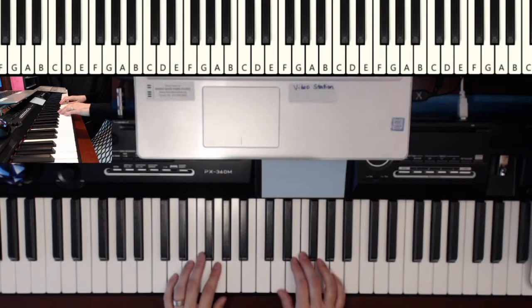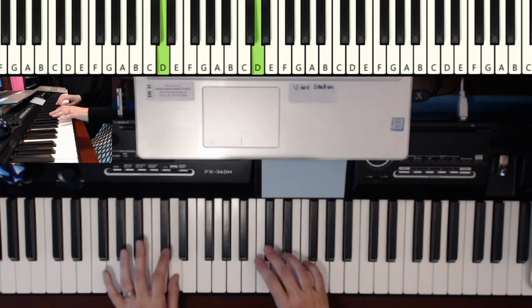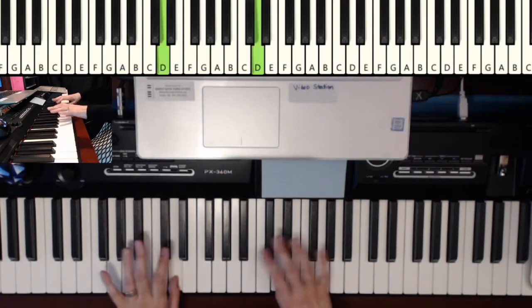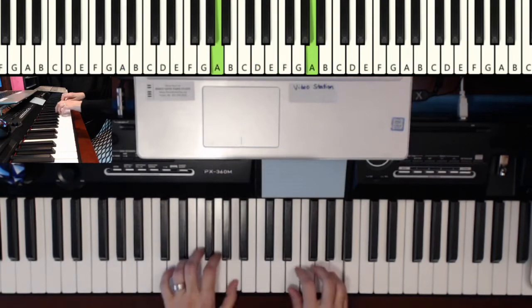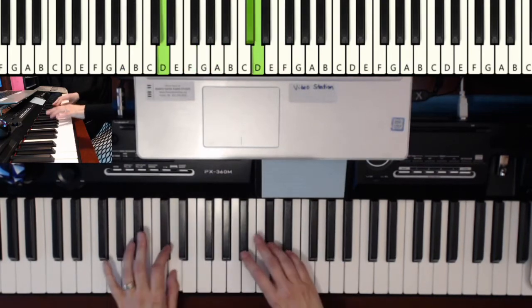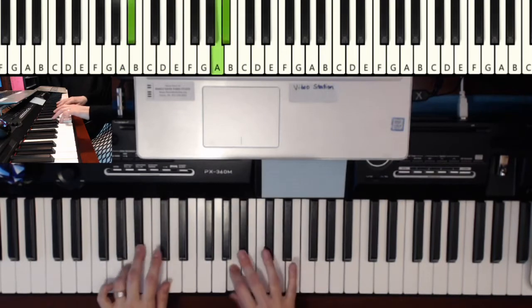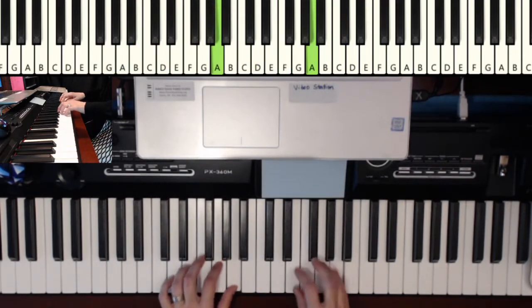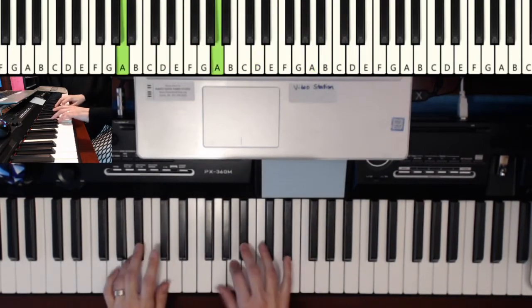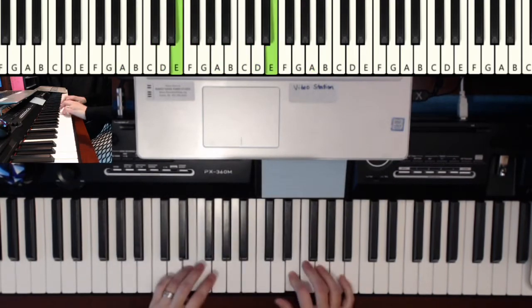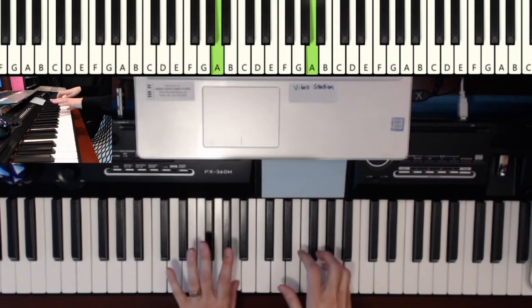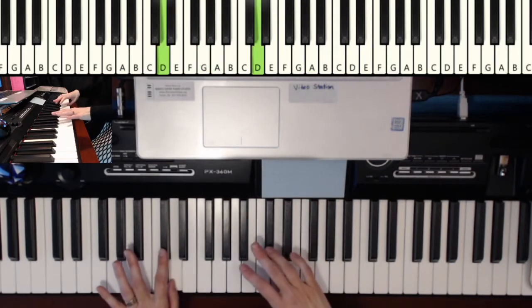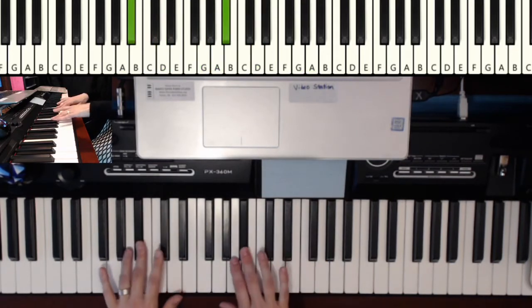So I would encourage you to practice it that way. So I'm not playing a straight two octaves up and down, but I am using that crossover.